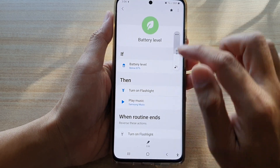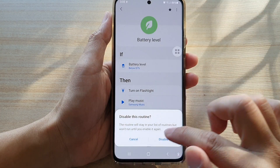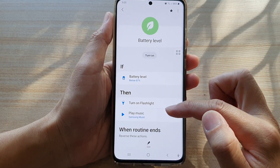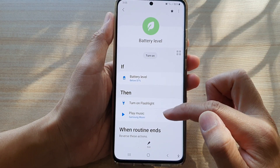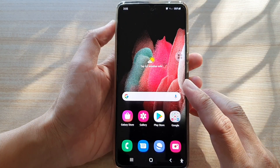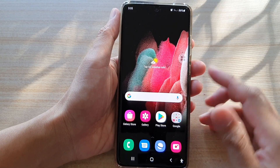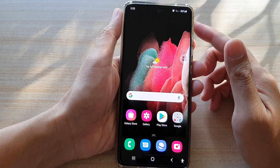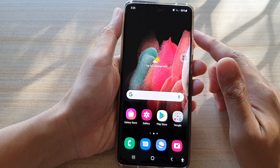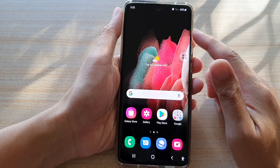So if we disable the routine, then those functions will automatically get disabled. And that's it — that's how you can disable the Bixby routine automation on the Samsung Galaxy S21 series.